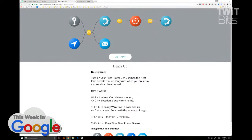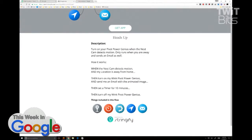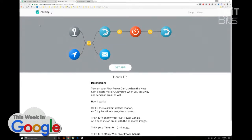What does the Pivot Power Genius do? It's just a smart power strip. You can see how this could be a really powerful tool. My recommendation: if you download this, watch the tutorial video on how to do it, because otherwise if you just start playing around you'll be kind of lost.